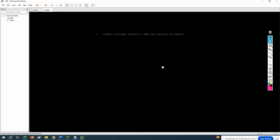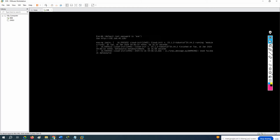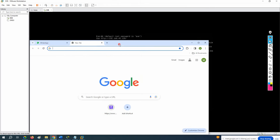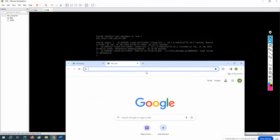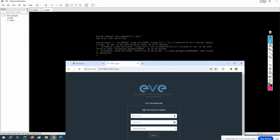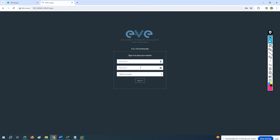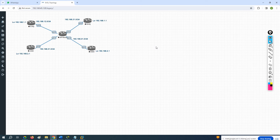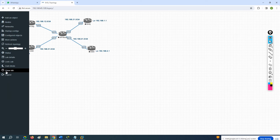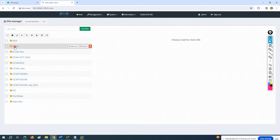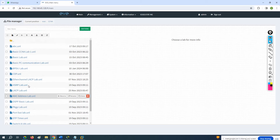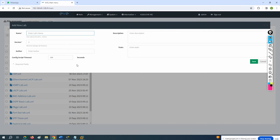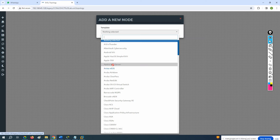Hello everyone, now we are going to do the DHCP lab in EVE-NG. Same thing what we done just now in Packet Tracer, we are going to use the same thing. Some commands that are not working there will work here. Let me create a new DHCP lab.